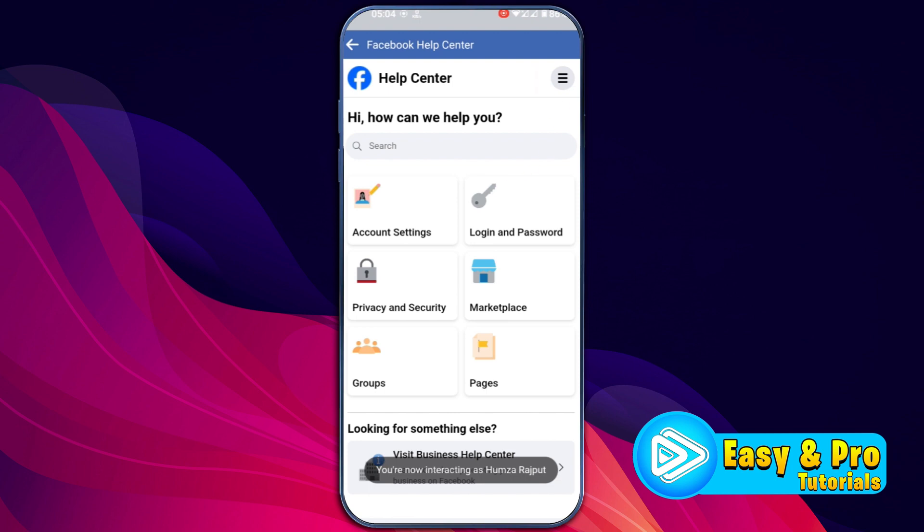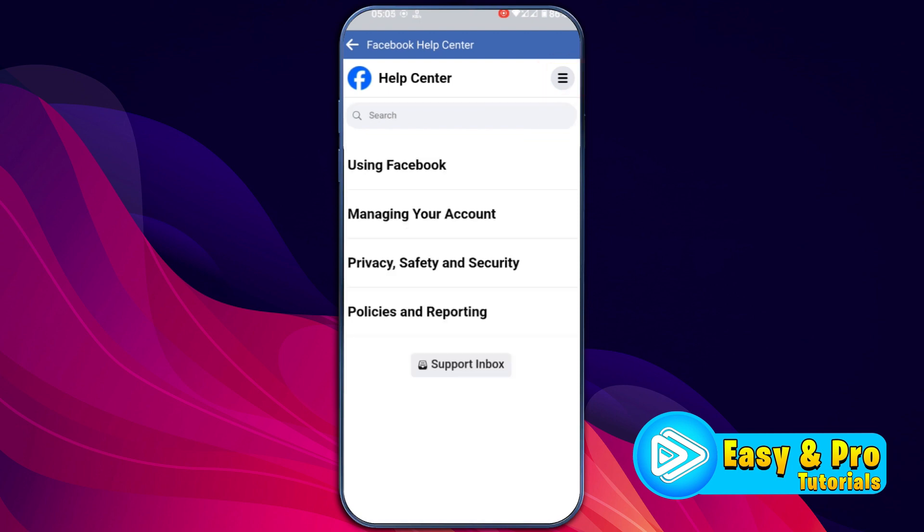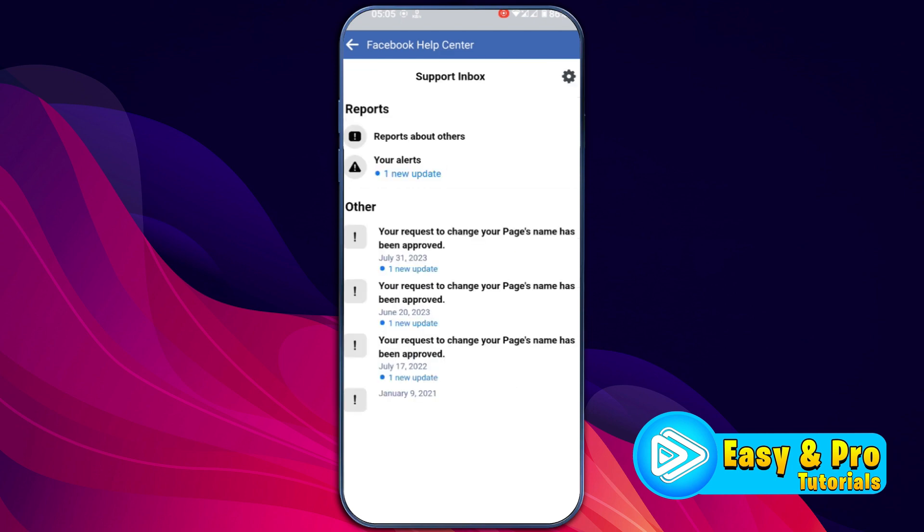Now from help center, if you click on these three lines on the right top side, you will find support inbox here. Click on that and it will show you your support inbox.